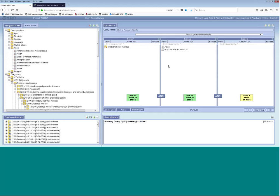If a query ever takes more than 180 seconds or three minutes, it times out. You will be able to see results from sites that have already returned results, but for any site that hasn't, it will say 'still processing request.' Don't worry — the query is still running in the background. You can log out and log back in another time, then check on that query in your previous queries. Once the results are ready, you'll be able to see them there.